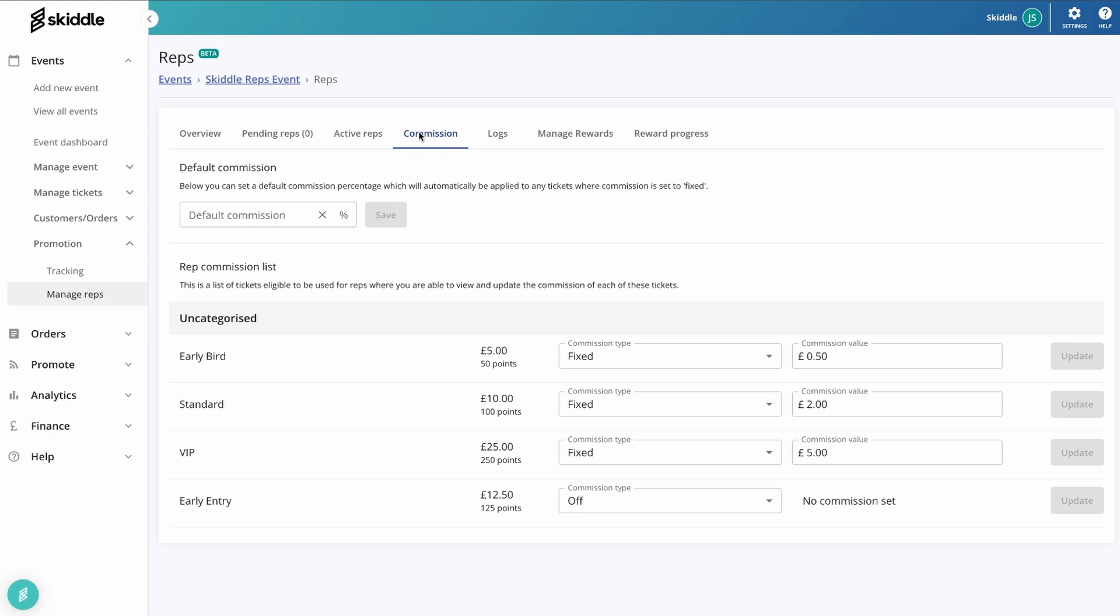So that's it for an overview of the rep system. As I say, it's quite a flexible tool. You can use this how you see fit, whether that is with commissions or rewards. Just get in there and see what works for you and your events.